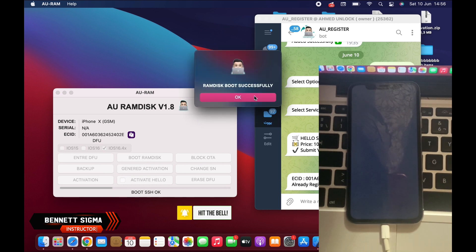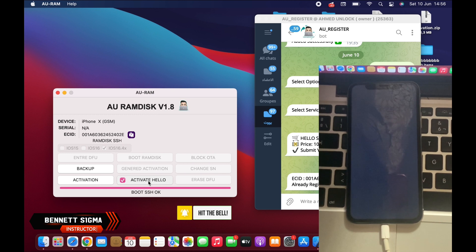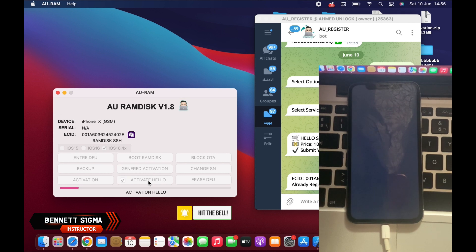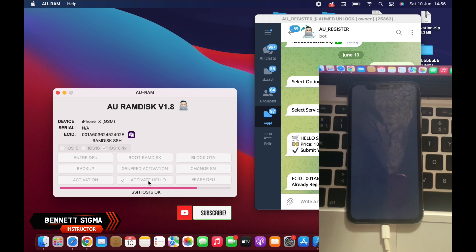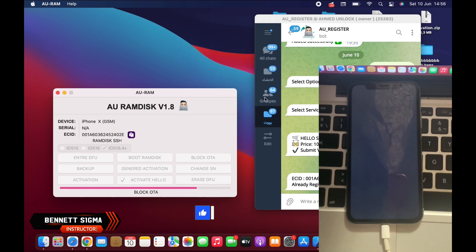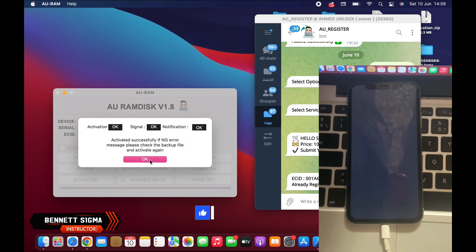After the ramdisk is booted successfully, you click OK and then tick this option and then click Activate Hello. This will skip the setup and bypass the iCloud activation in less than a few seconds. Then you tick Block — this feature will block OTA updates in the future. That's all — we've successfully bypassed the iCloud activation lock on our device.